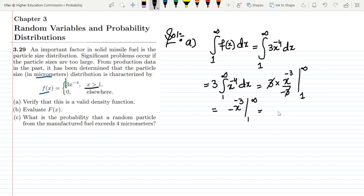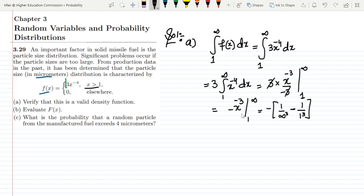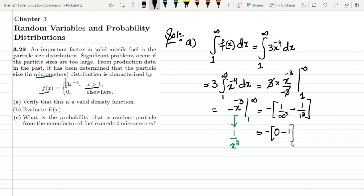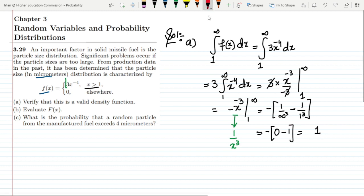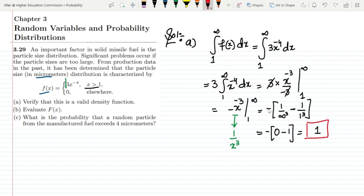The 3 and -3 cancel out, leaving us with -x^(-3) evaluated from 1 to infinity. Putting in the ranges, x^(-3) can also be written as 1/x^3. So we get -(1/∞^3) + (1/1^3). Since 1/∞ is 0 and 1/1 is 1, we ultimately get 1, which means that this is a valid density function.